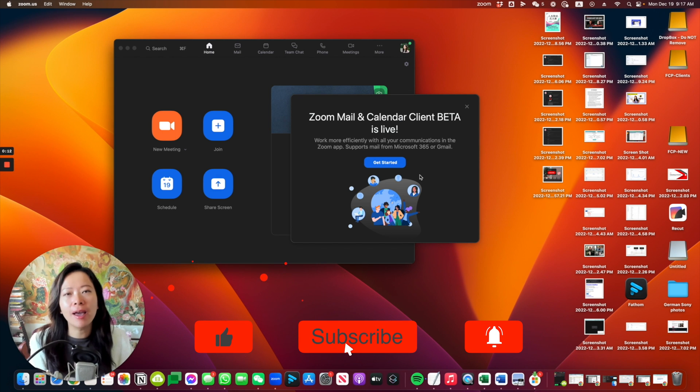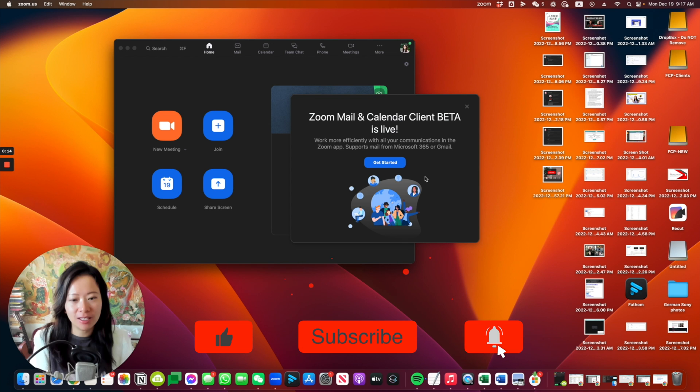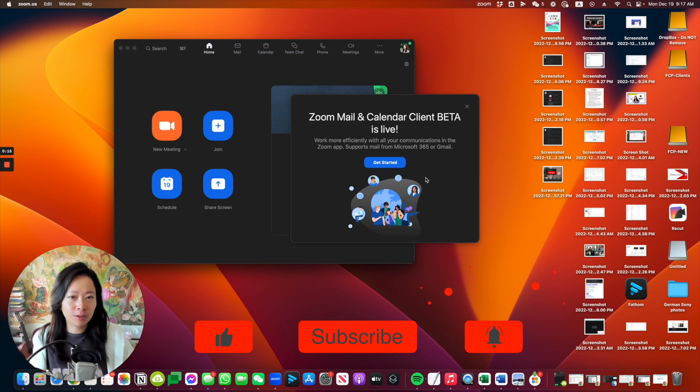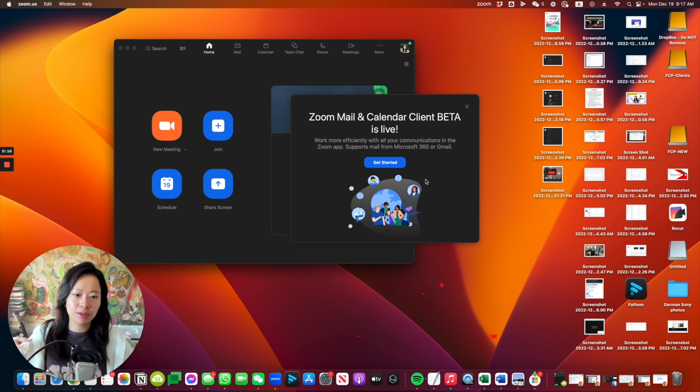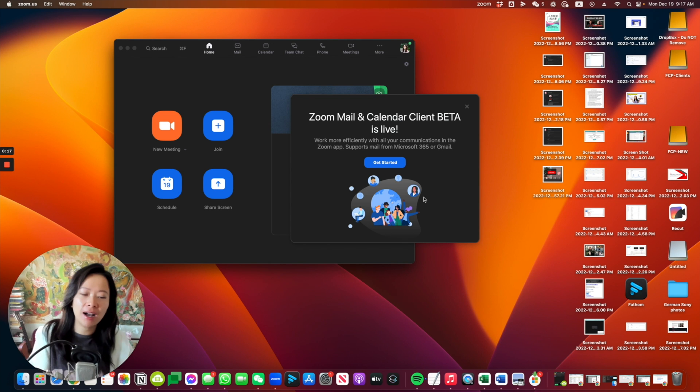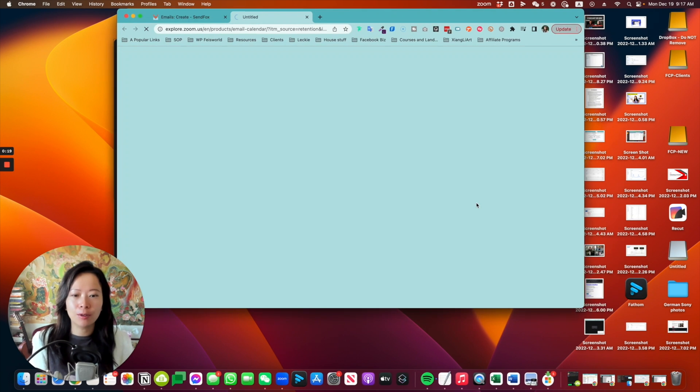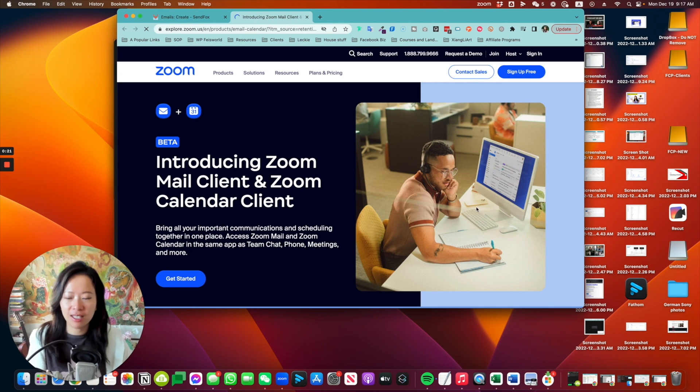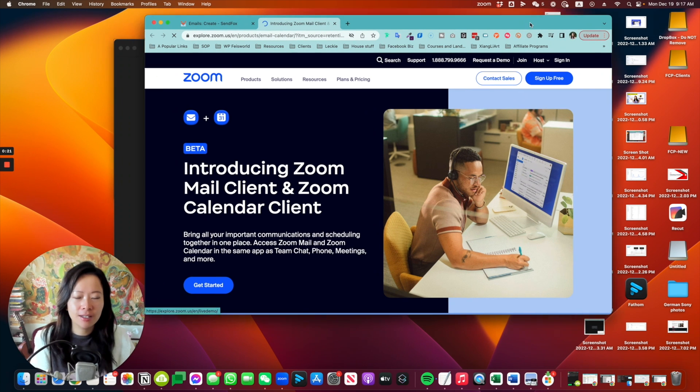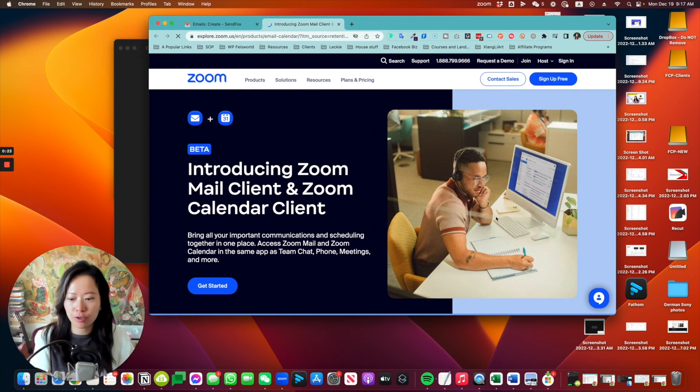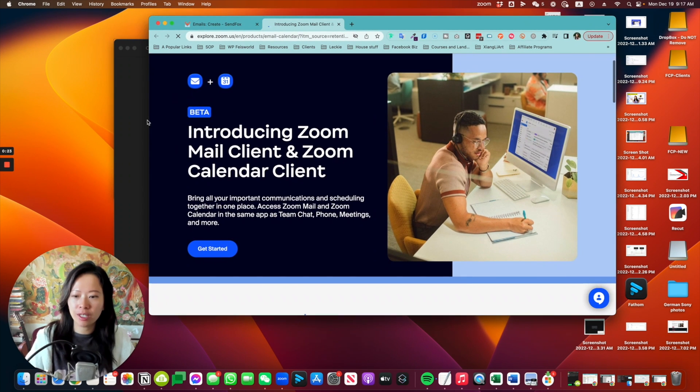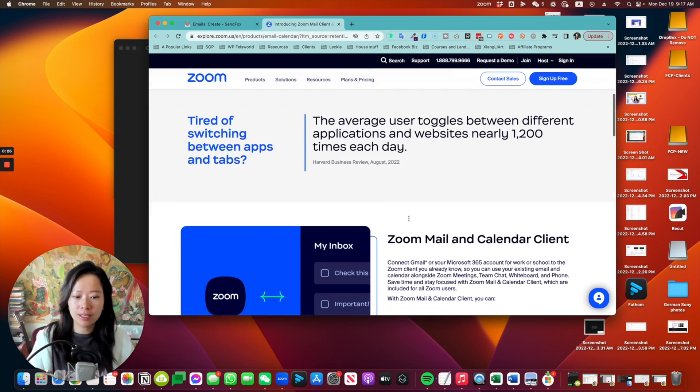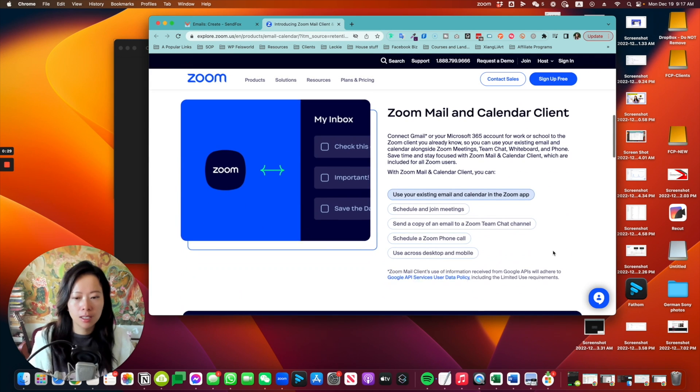This way you're able to navigate your emails right through Microsoft 365 or Gmail and make this whole email scheduling experience even easier. So this is the brief introduction if you want to take a look. By the way, it's still in beta.